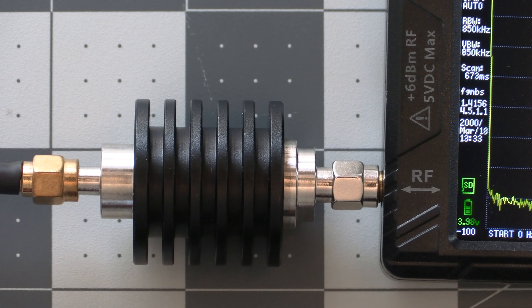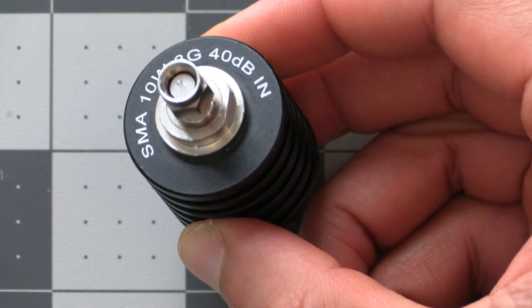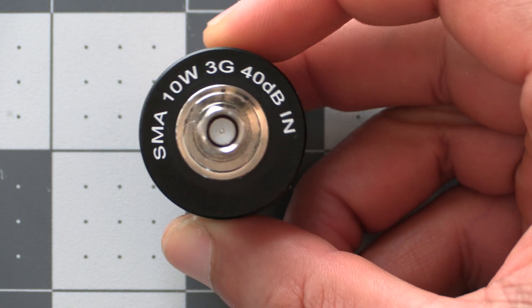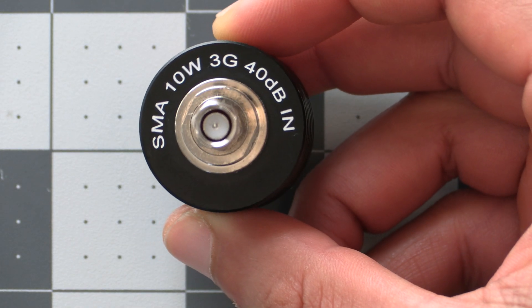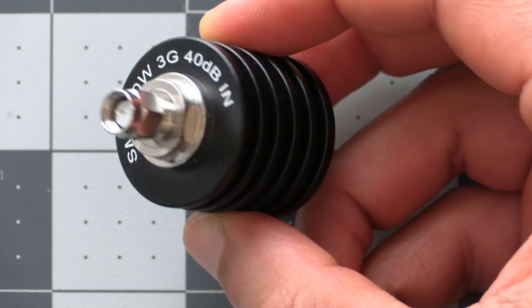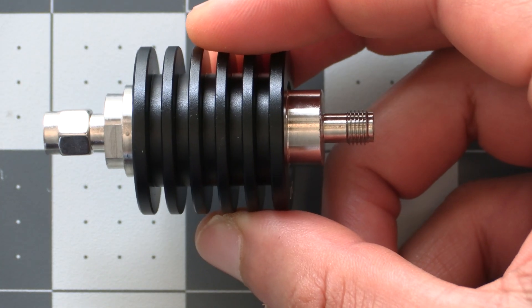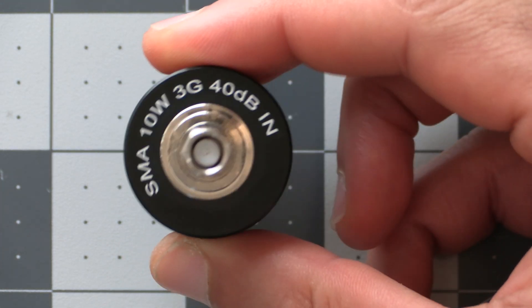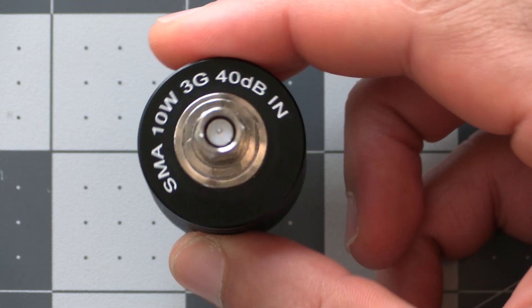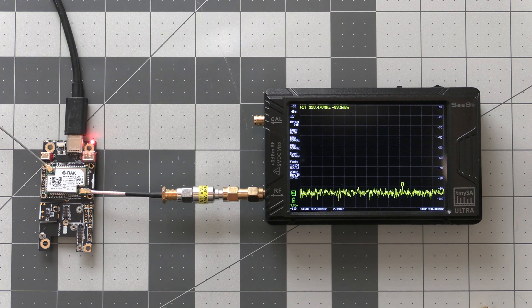You may notice that I'm using this black thing with fins for this test, and this is an attenuator which drops down the power level of the signal. And this is very important to do so we don't burn up the TinySA. We'll go more into depth on how to perform these tests when we do that video soon.